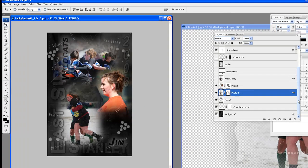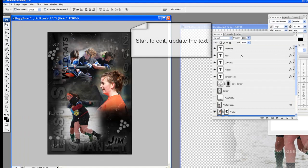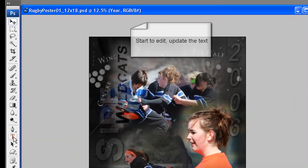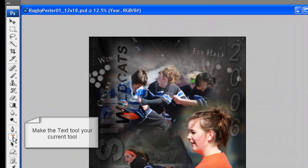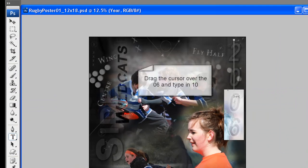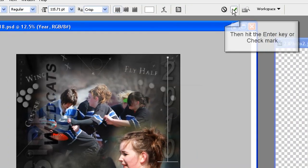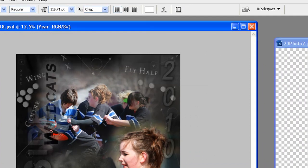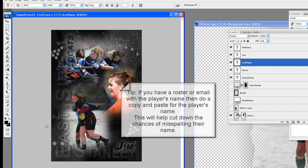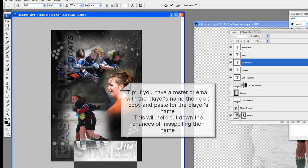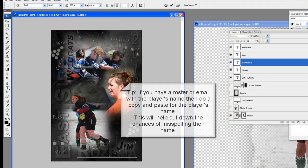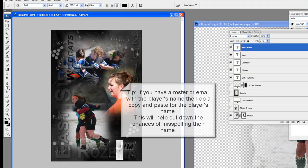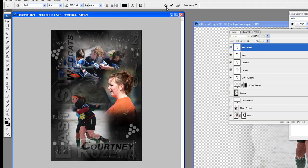Tweak and move the photos a bit if you feel that would look better. Start to edit and update the text. Update the year — to do this, make the text tool your current tool and drag the cursor over the text to edit. In this case we are changing 06 to 10. Hit the Enter key or check mark to finish editing. Continue to edit the rest of the text that needs updating. Tip: if you have a roster or email with the player's name, do a copy and paste for the player's name — this will help cut down the chances of misspelling their name.